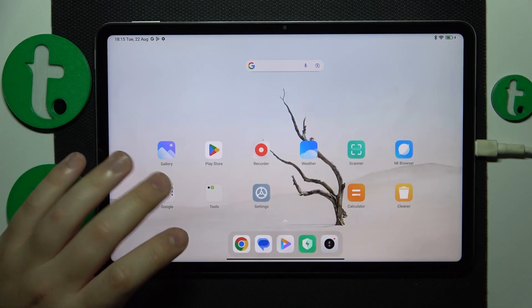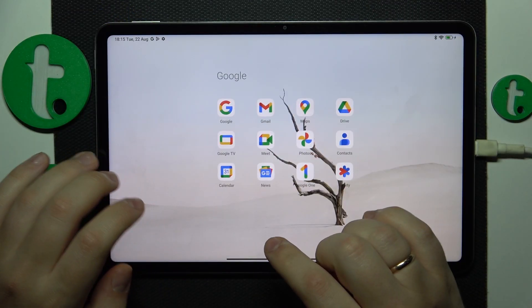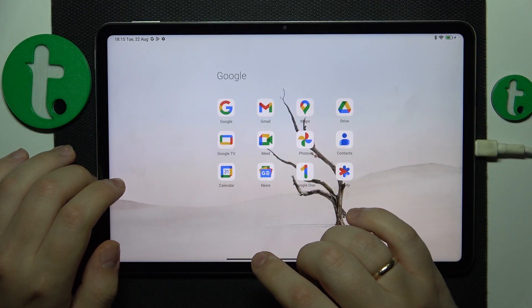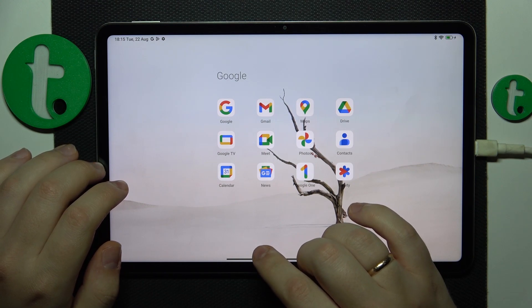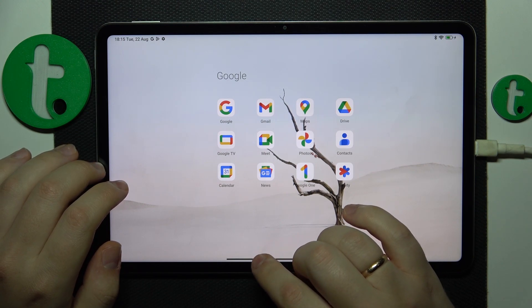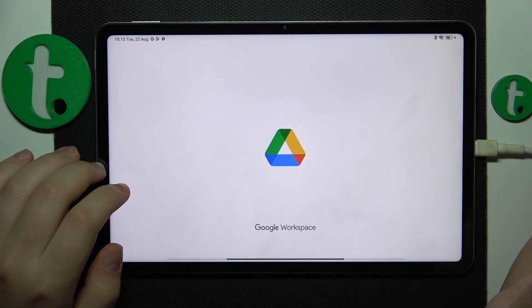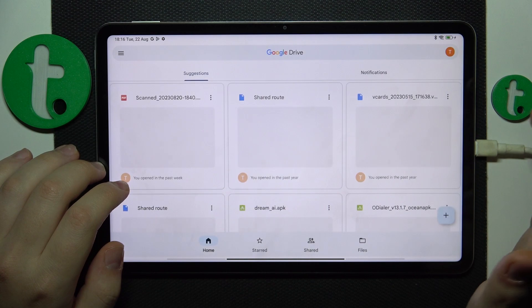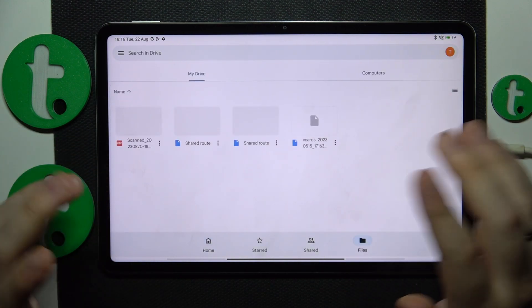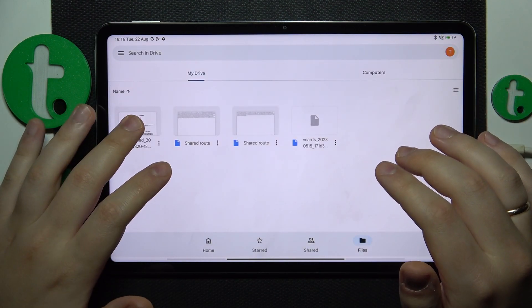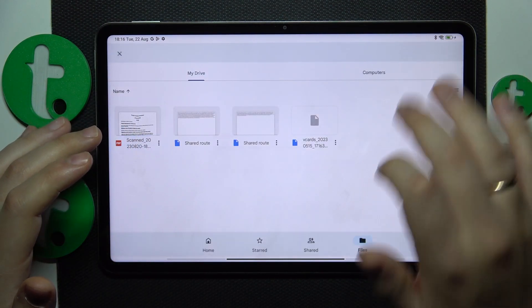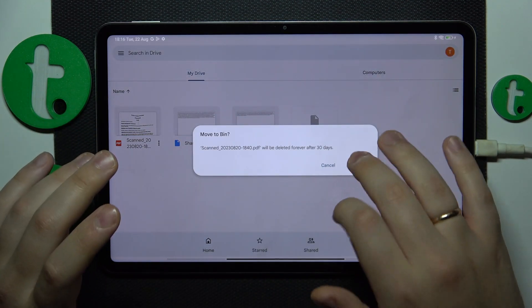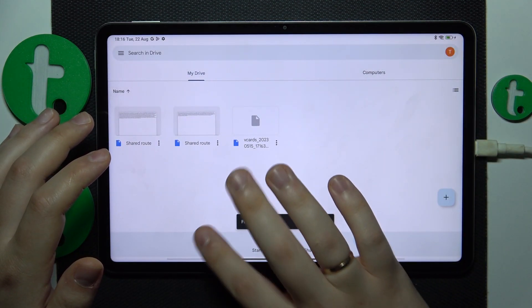First you will need to find and launch the Google Drive app. It usually comes pre-installed with the system itself, but if you do not have it or uninstalled it yourself earlier, just install the app back from Google Play.